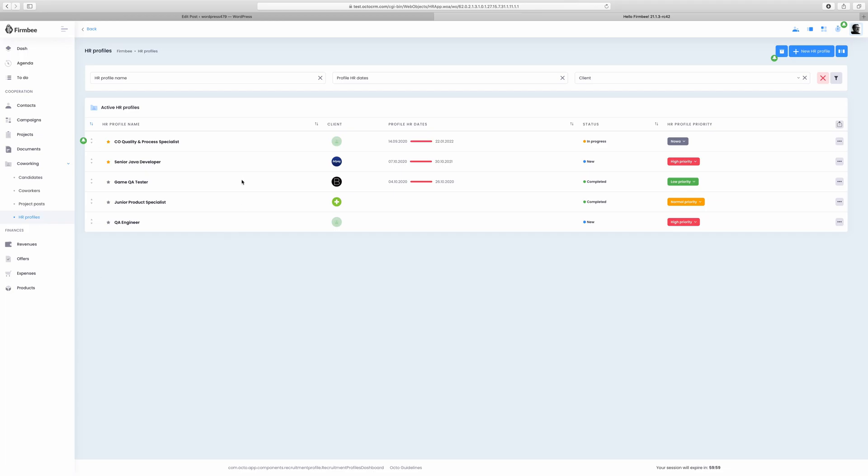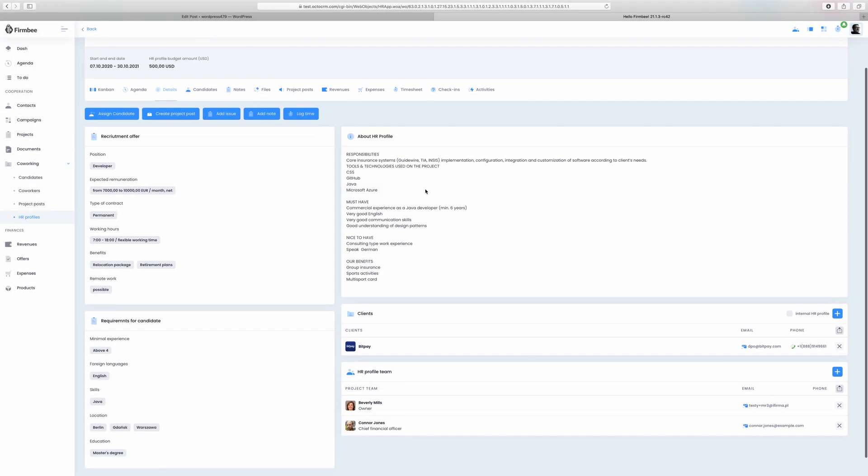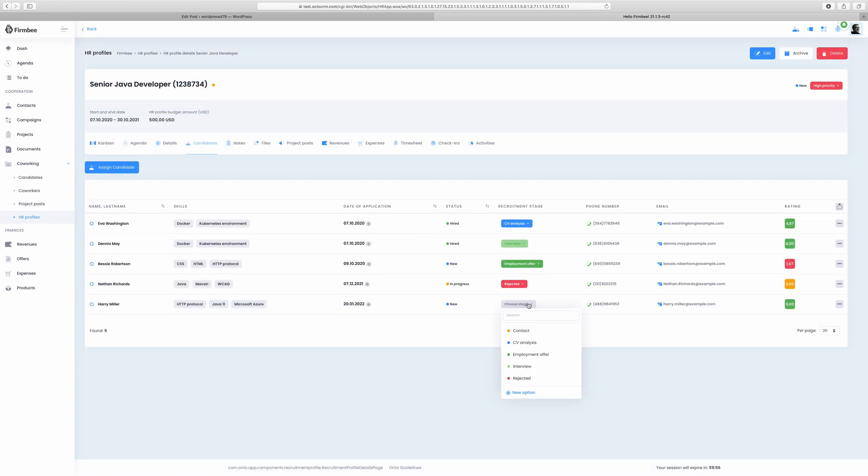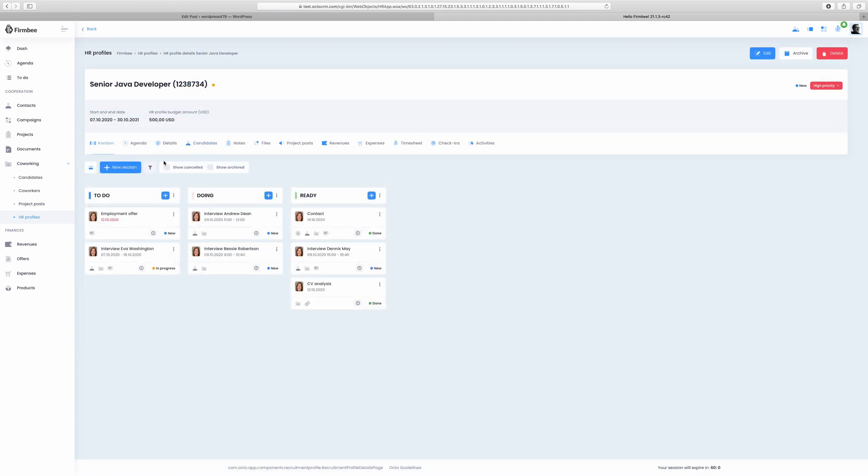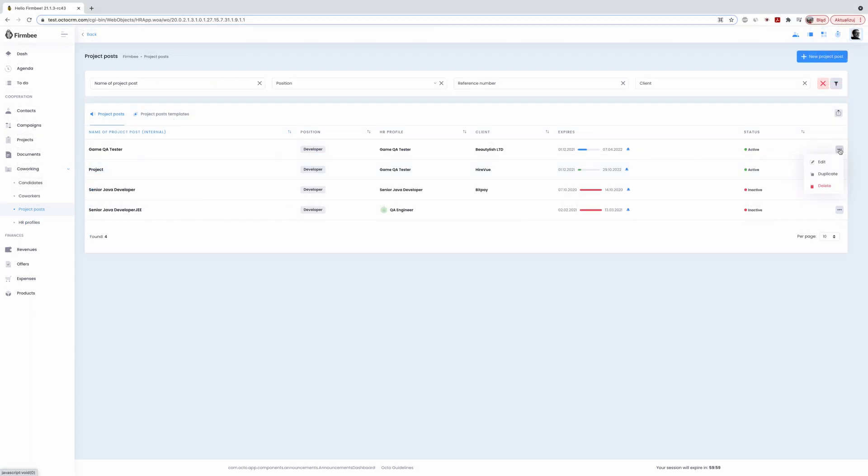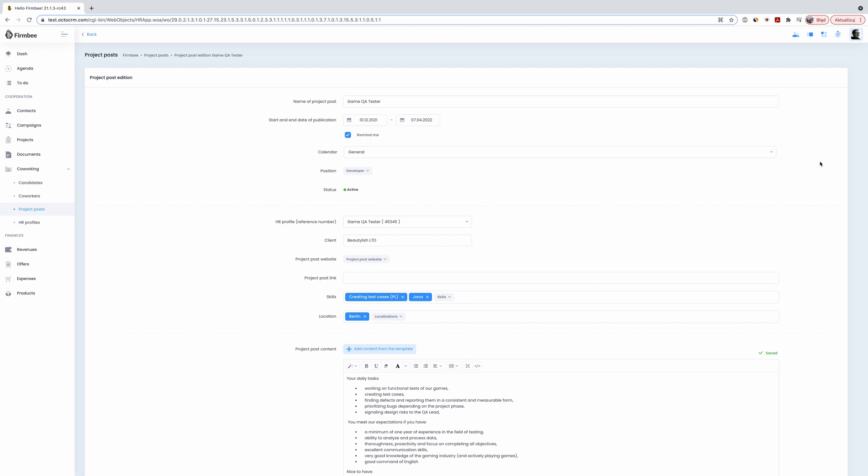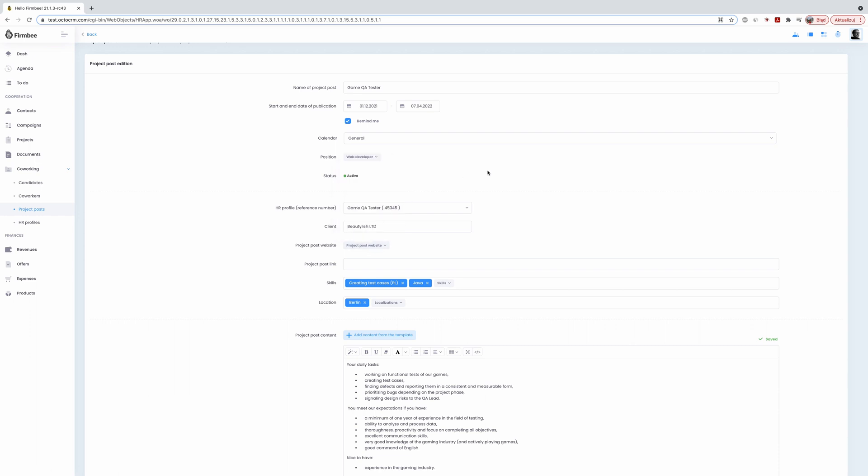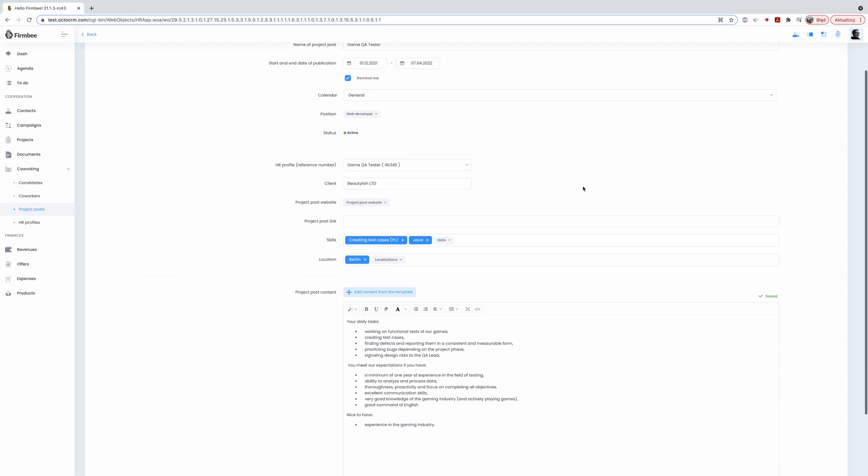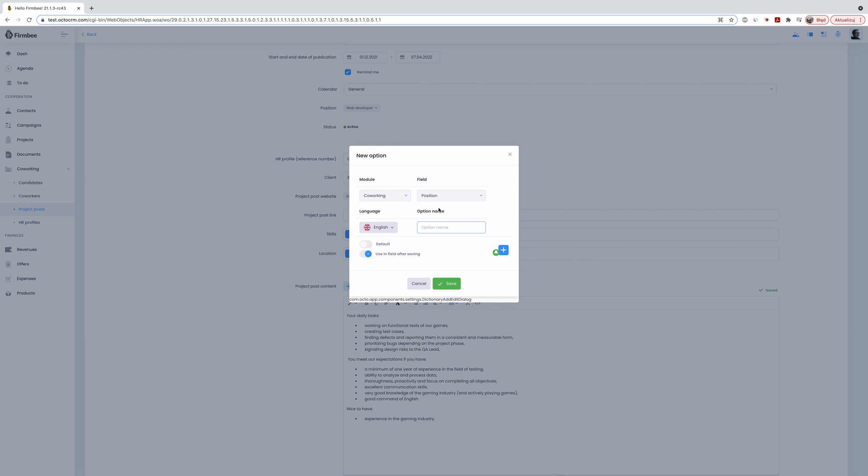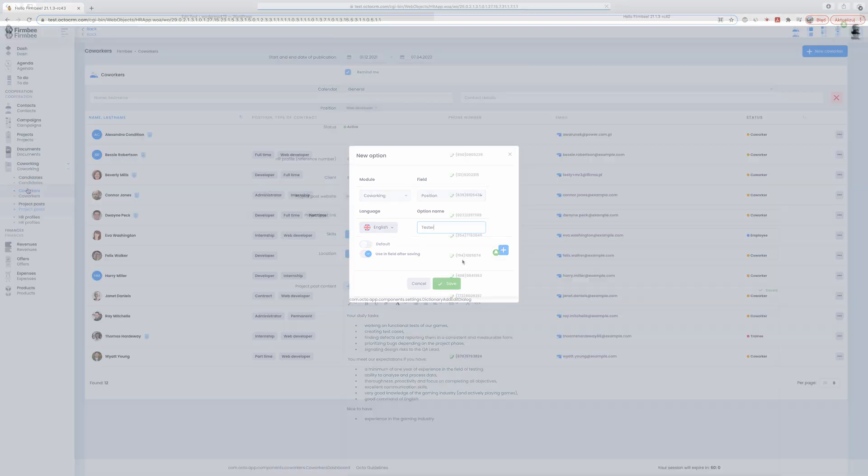In the HR profile section you can keep a list of all your HR profiles. Create a new HR profile by specifying all the details of a certain role. You can add your recruits to the HR profile team and then collaborate when hiring. If required add your own recruitment stages. Project posts will let you track all your job ads on different websites. Create a project post by specifying all the details related to a certain position. When it comes to the project post description you can use the previously saved templates. If you want you can receive reminders about expiring project posts.